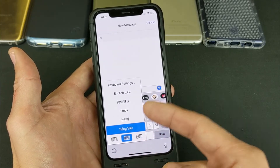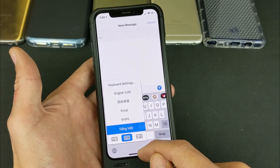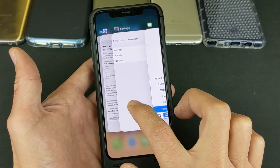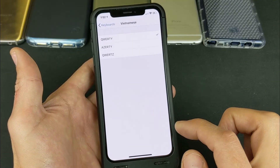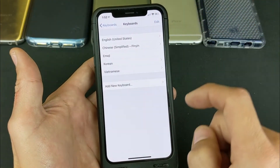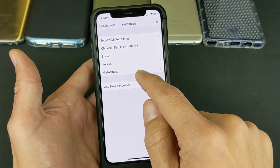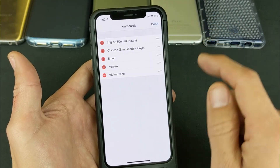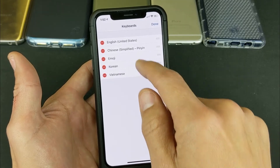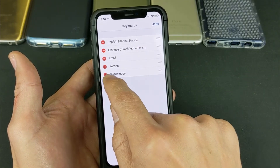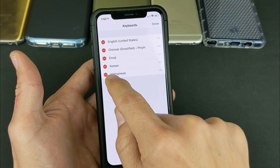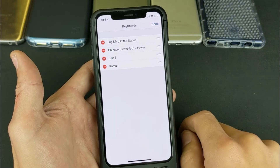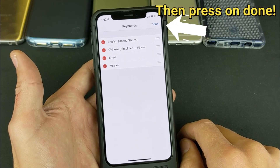Now if you wanted to go ahead and delete one of them, what you simply do is go back into your Settings, go back to Keyboard. Let's say I wanted to delete Vietnamese — simply tap on Edit, then whichever one you want to delete, press this red circle right there, then tap on Delete, and there you go. Pretty simple.